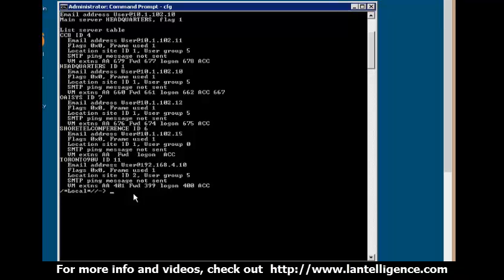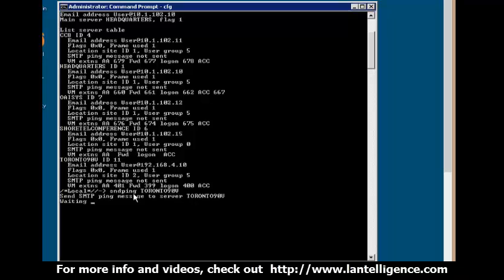But what you can do in the voicemail is you can use this command called sndping, sendping. And then what I normally do is I'll put in the full name including the case sensitivity just because it's less likely to push back. But let's try with Toronto 90V. Once I put the name in and hit Toronto 90V, hit enter.